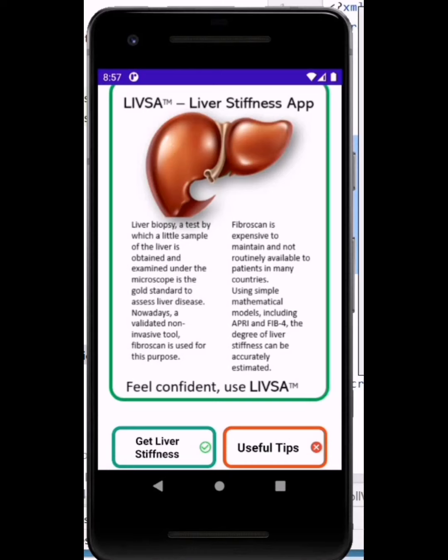This is welcoming you to LIVSA, a liver stiffness app, which is a solution to help those who do not have access to very reliable internet service to be able to estimate the stiffness of their liver using very simple algorithms, including blood tests only.